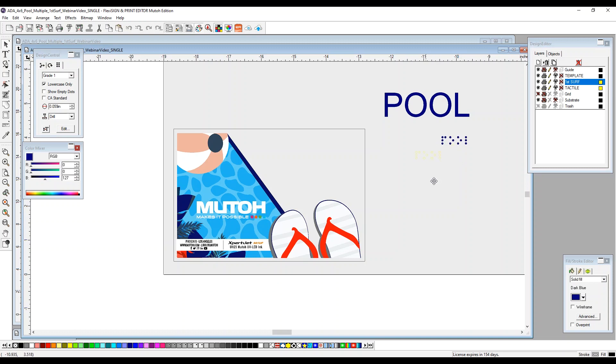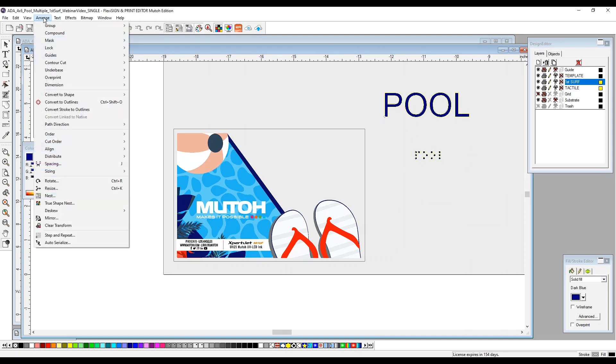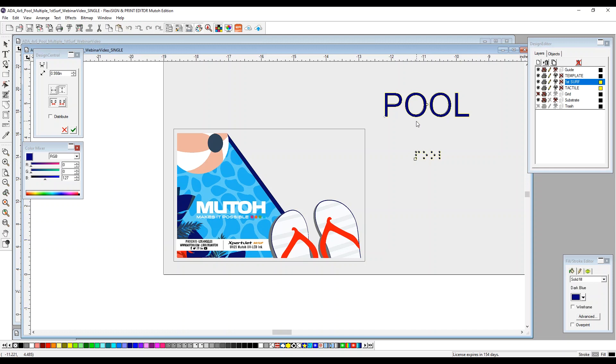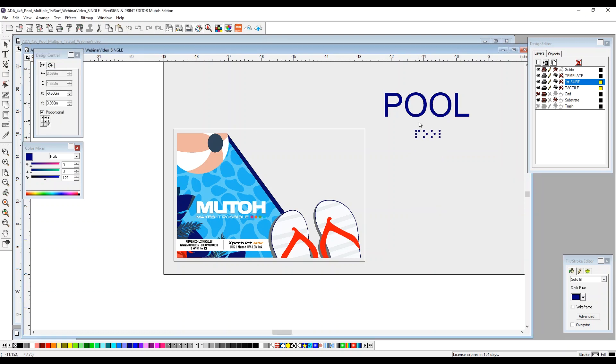In order to make sure that our text and our braille dots are compliant, we're going to select both items. We're going to go to arrange, spacing. We're going to make sure that this is selected here, which indicates our vertical alignment. We're going to select .375. That's the distance that needs to be required between the top of your braille dots and the bottom of your text. This is now compliant.